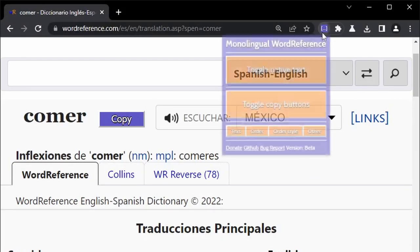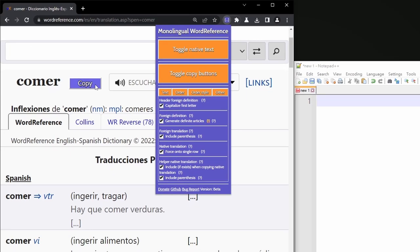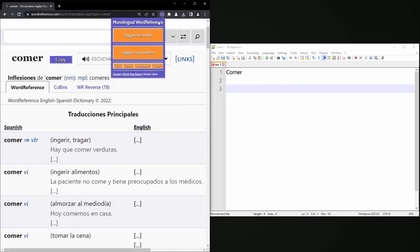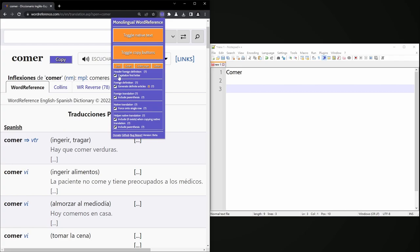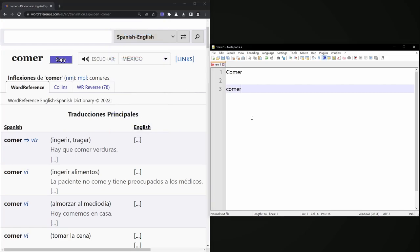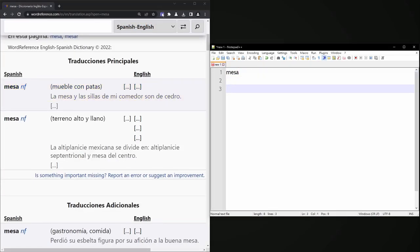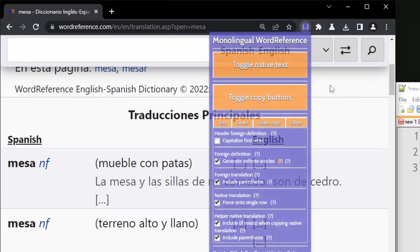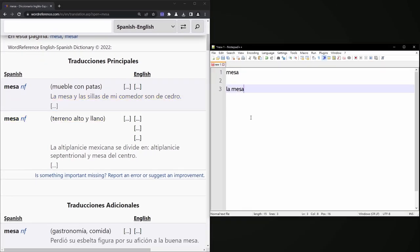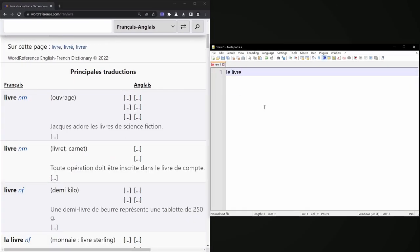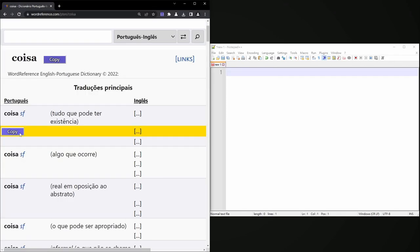In the Order Style tab, the definition at the top of the page has the same capitalization feature, where the first letter can be capitalized. Definite articles having the correct grammatical gender can be generated for languages like Spanish, French, Italian, and Portuguese.